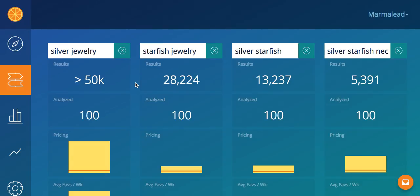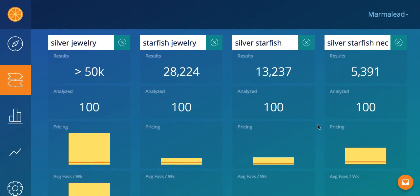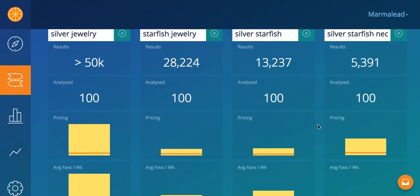Silver starfish — a little bit more specific. Now we're talking materials, we're talking about shape. Again, half the results of the other one — my competition is even lower. Silver starfish necklace, just 5,391 results. That is very good. I'm getting very specific, and when I'm down to the pricing component, that's really going to help me narrow down what my market really wants or is willing to accept when I start looking at the other listings and their sales, as opposed to looking at it in very vague terms.